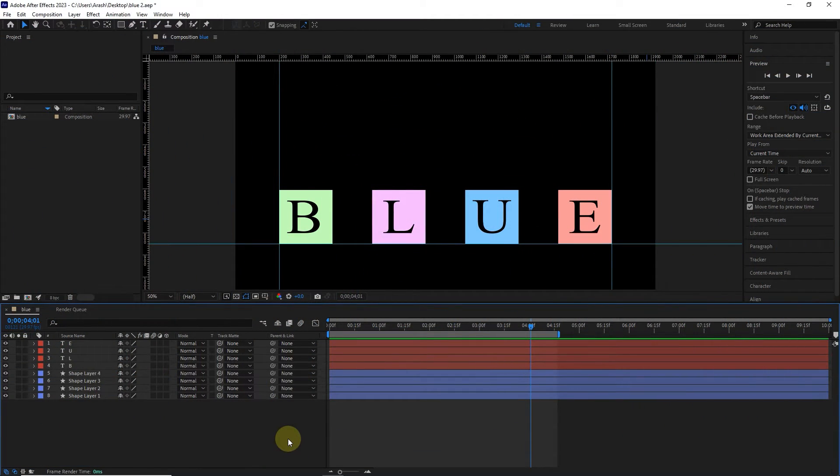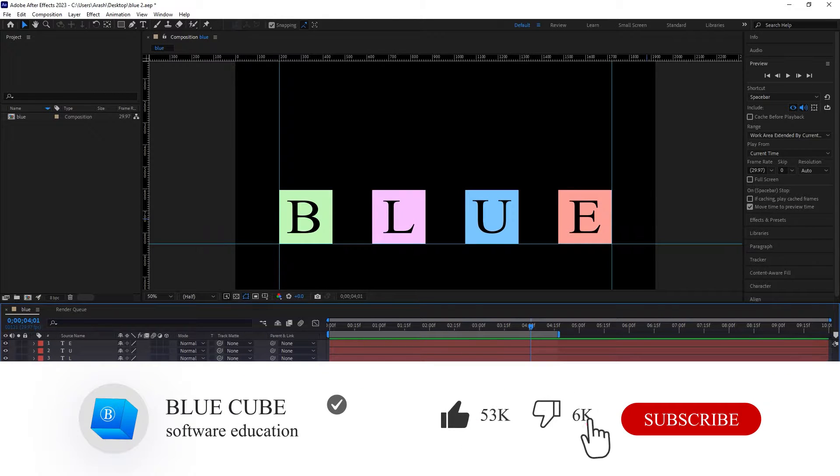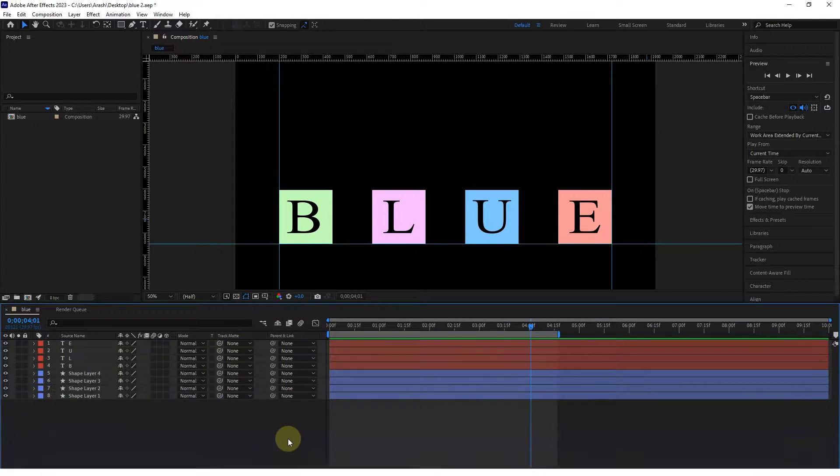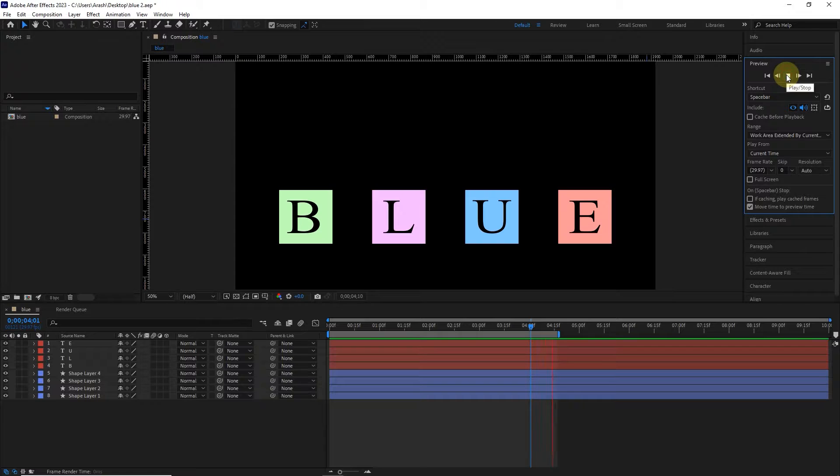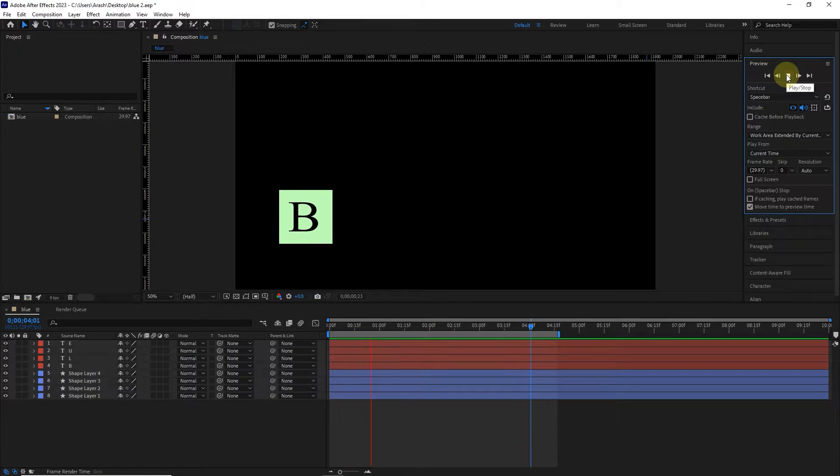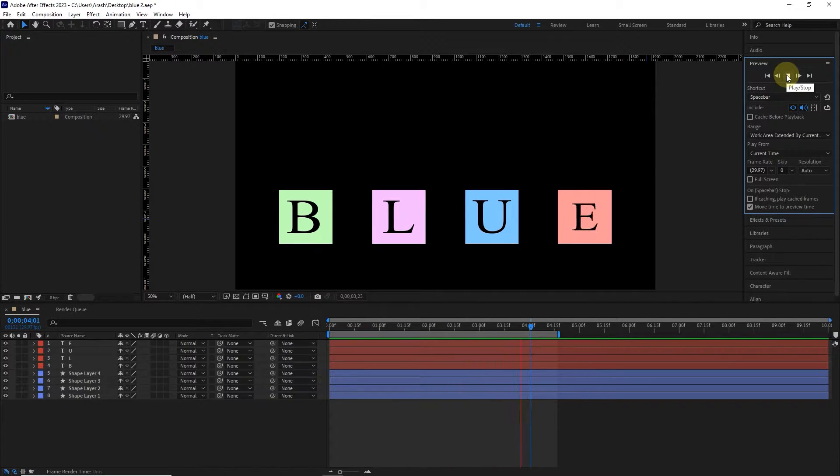If you want to learn the After Effects software completely, please subscribe to my channel. In the previous tutorial, we created this simple animation, and now we export the same animation.